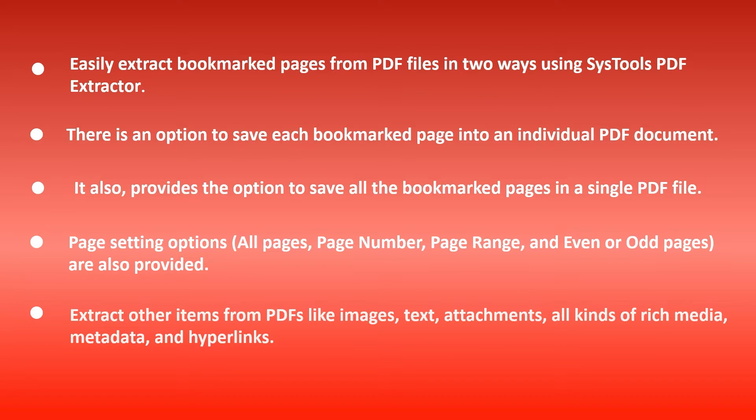Extract other items from PDFs like images, text, attachments, all kinds of rich media, metadata, and hyperlinks.